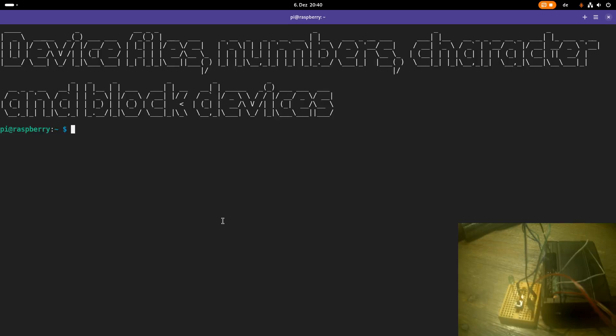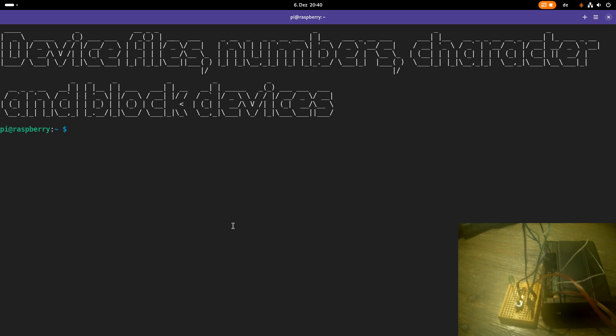Welcome to an episode of my Linux driver tutorials. Today we will talk about device files, device numbers, character and block devices, and how you can use them as an interface between a kernel module or driver and user space.